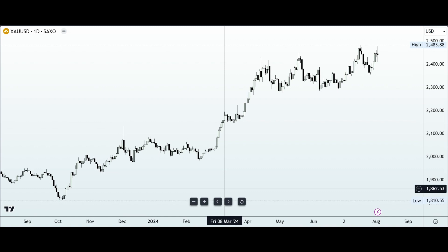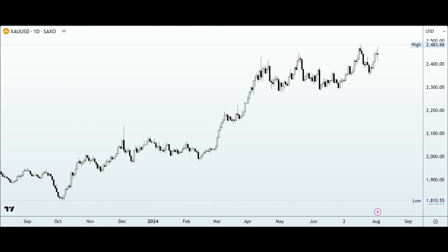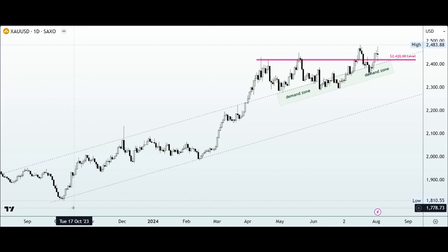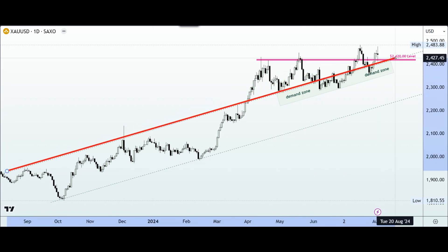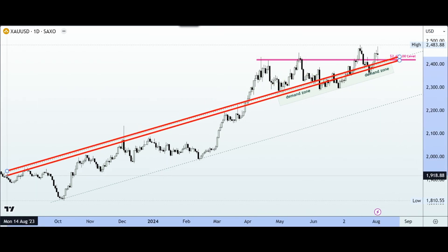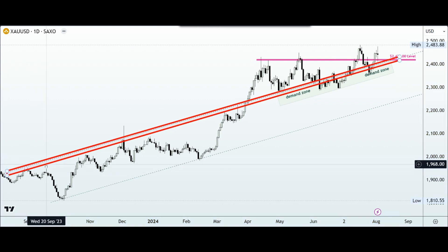Our first point of contact today is going to be on the daily time frame, where we want to have a holistic perspective into what has been going on in this market, especially since the latter part of last year. Looking at the structure closely, it is obvious that the market has been very bullish — this is what we have been looking at week in, week out through the course of this year. To emphasize the strength of the buyers, you can see we have a couple of ascending trendlines which have been supporting the uptrend scenario.